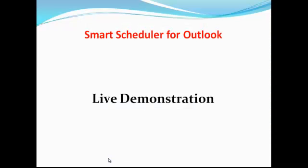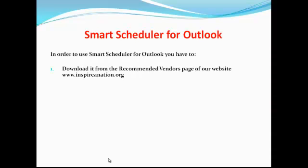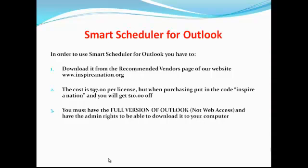In order to use smart scheduler for Outlook, you have to download it from the recommended vendors page of our website, www.inspirenation.org. The cost is $97 per license, but when purchasing, put in the code 'inspire nation' or 'inspire' and you'll get $10 off. You must have the full version of Outlook, not web access, and you have to have admin rights to download it to your computer. If you can't download stuff to your computer, maybe you're corporate or don't have admin rights, you won't be able to use this.